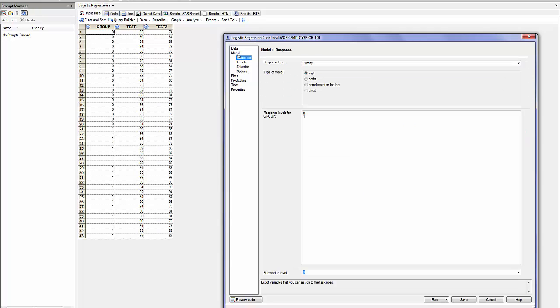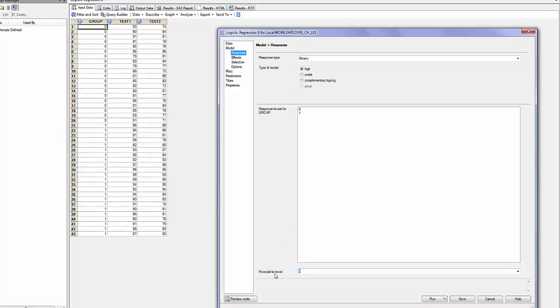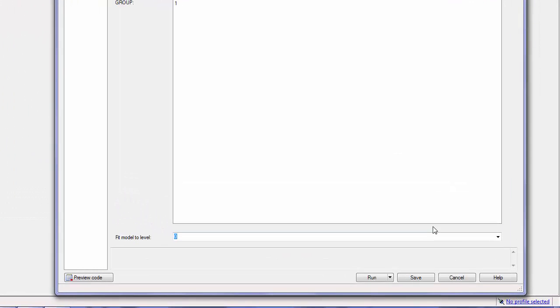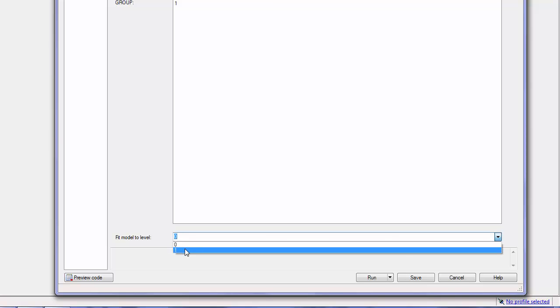The model is binary, logistic, response 01, but I will change here fit model to level 1.